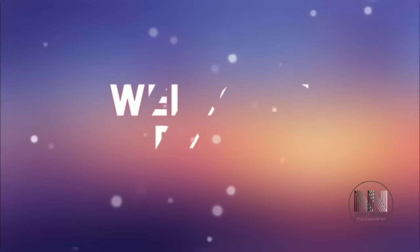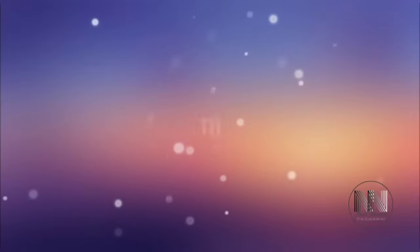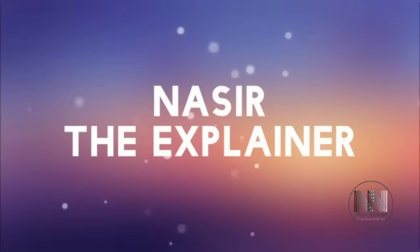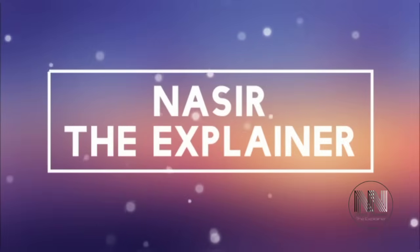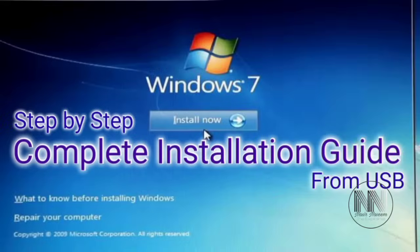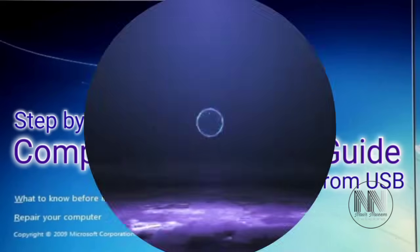Hello everyone, welcome back to my channel, Nasir the Explainer. I hope you all will be fine. In this video, I am going to explain the step-by-step procedure of the installation of Windows 7 on your computer or laptop using a bootable USB. So stay tuned and keep watching this video till the end.